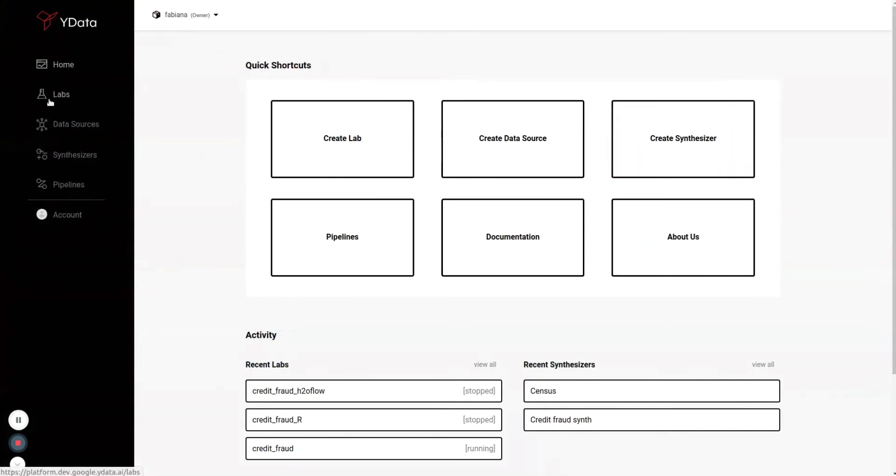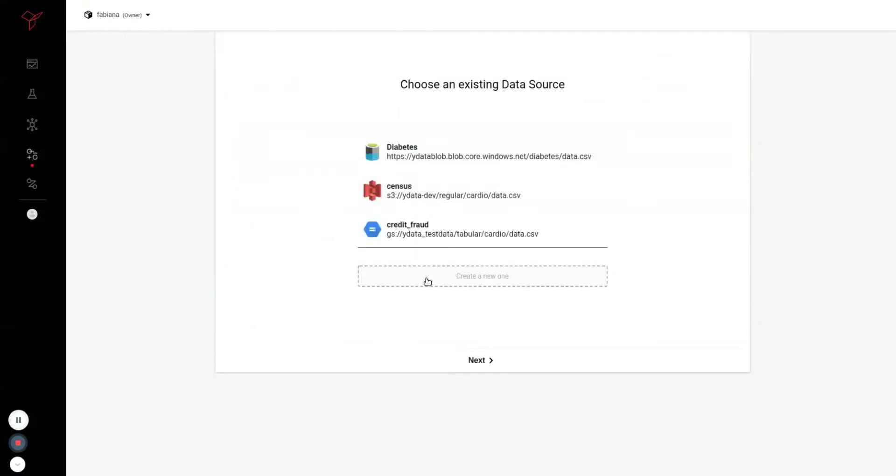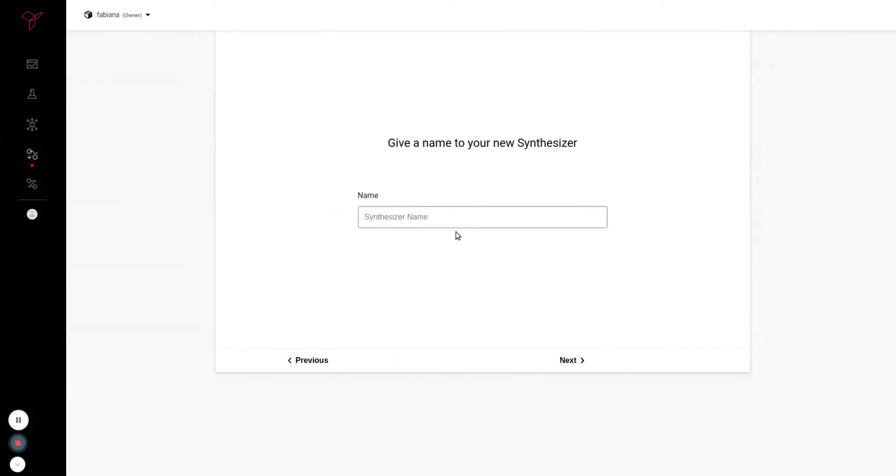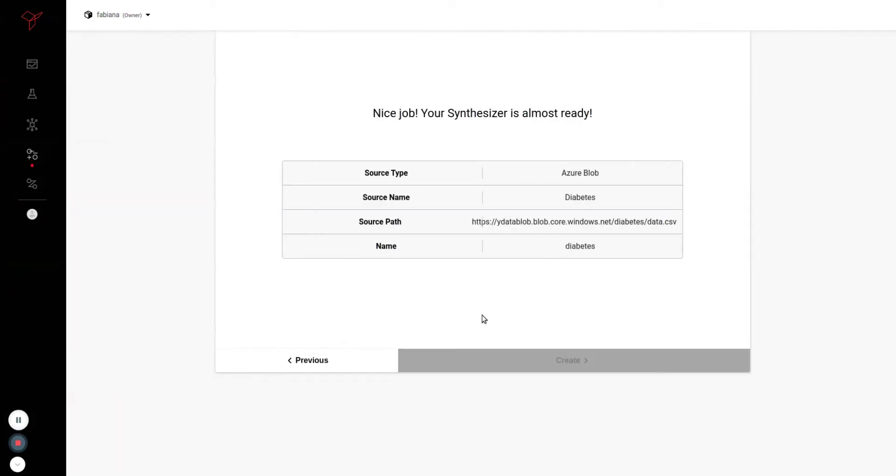In the left menu, let's jump into the synthesizers. You can create one from a new data source or use an existing one. I'll just select this that we have previously created, give it a name, and launch a synthesizer.